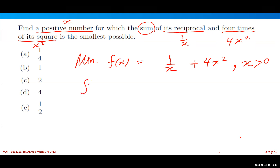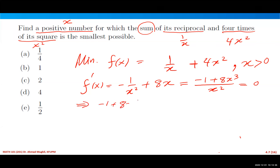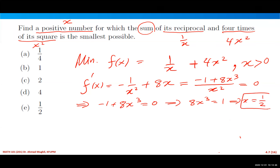We find the first derivative: f'(x) = −1/x² + 8x. Simplifying over a single fraction gives (−1 + 8x³)/x². Setting equal to zero: −1 + 8x³ = 0, so x³ = 1/8, meaning x = 1/2. So the positive number we are looking for is x = 1/2.